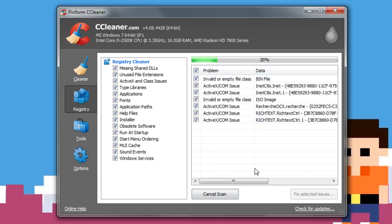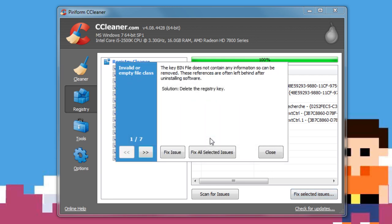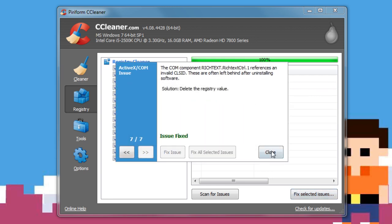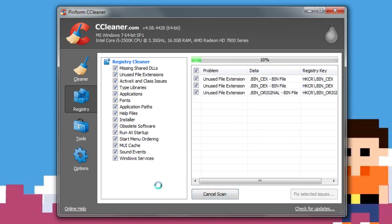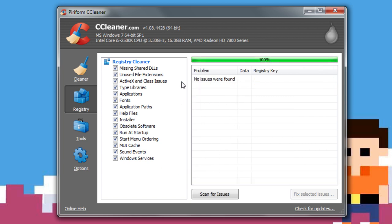See, already we have all this extra stuff right here. Now, again, we're just going to fix selected issues, all that good stuff, and might want to run it again. And see, we keep getting stuff. So all you need to do is keep running this until it gets down to zero. All right, and now you can see there are no issues found. That's exactly what we want to see. So we can go ahead and exit out of CCleaner.